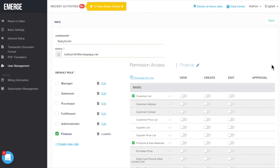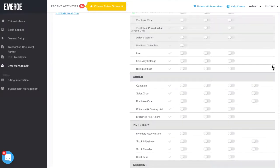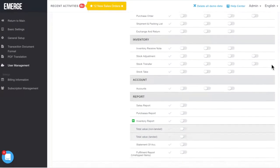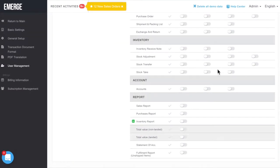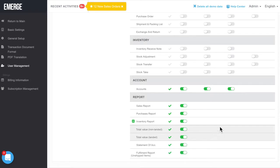Then, scroll down the permission access list to toggle the user's ability to view, create, or edit records. For finance, we'll allow the new user to deal with all accounts and reports. Click Save when you're done.